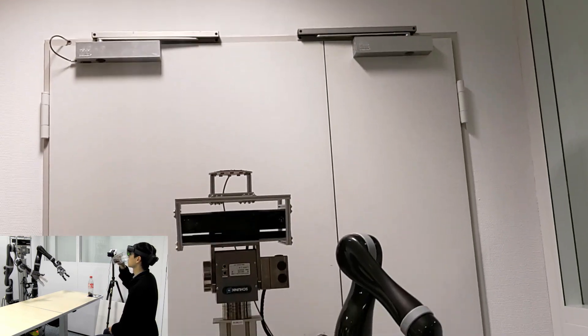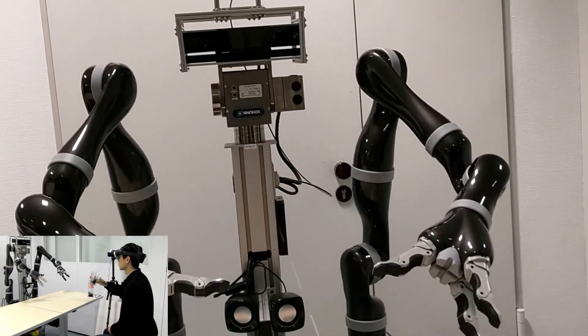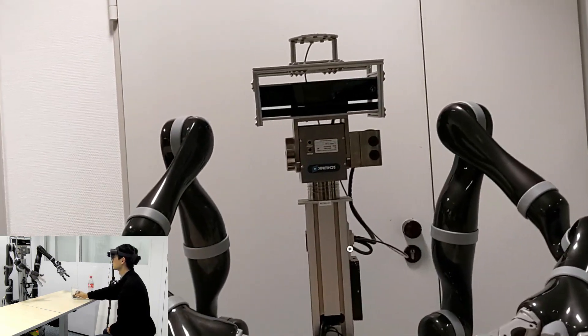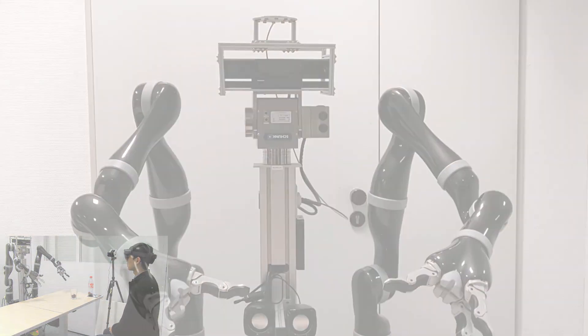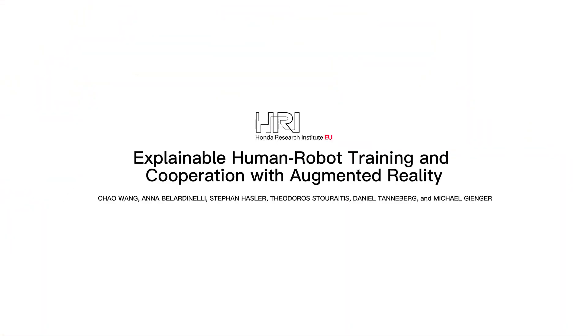In conclusion, in each case, the robot provides explaining cues through AR, making the interaction with humans more effective and intuitive.